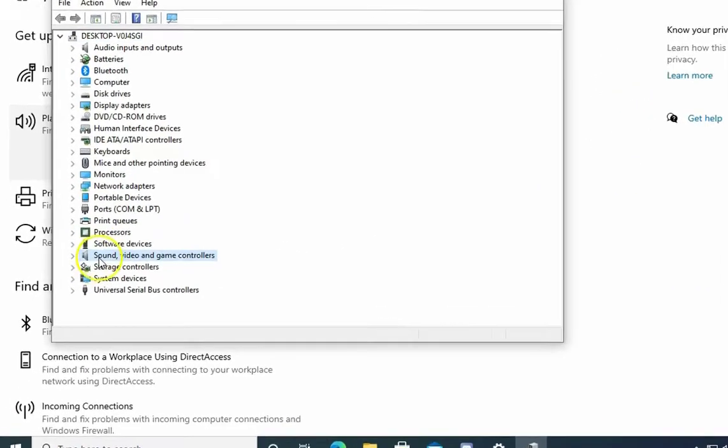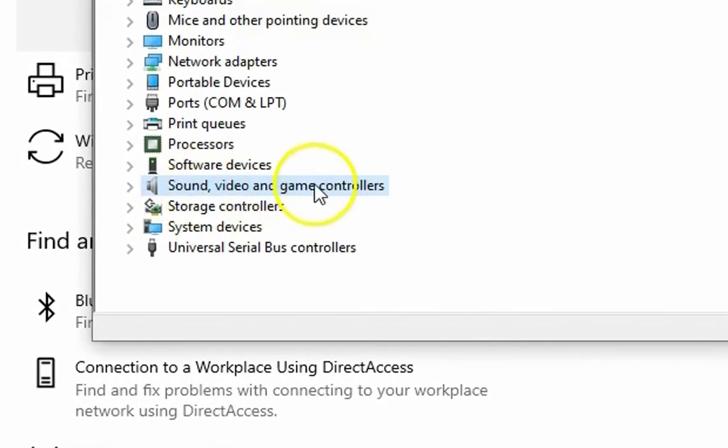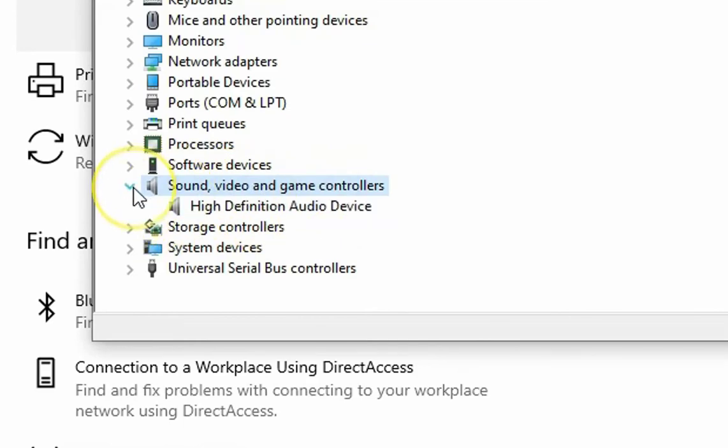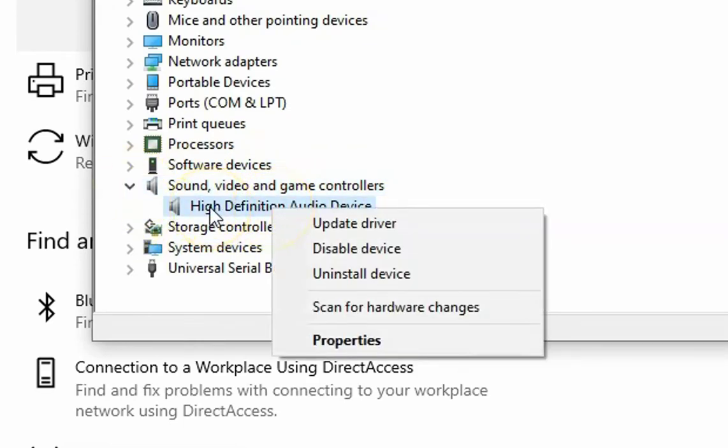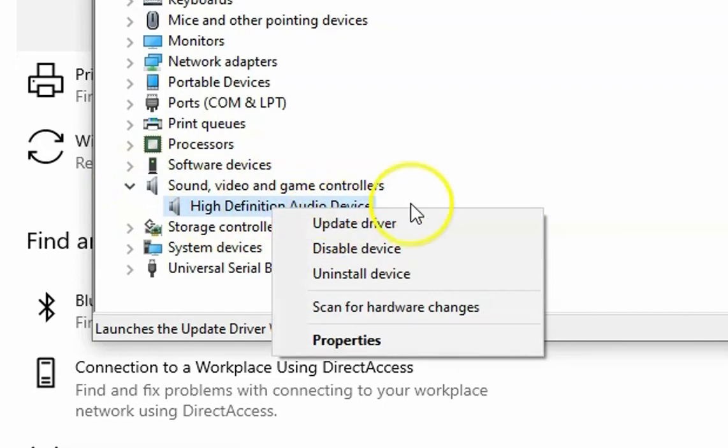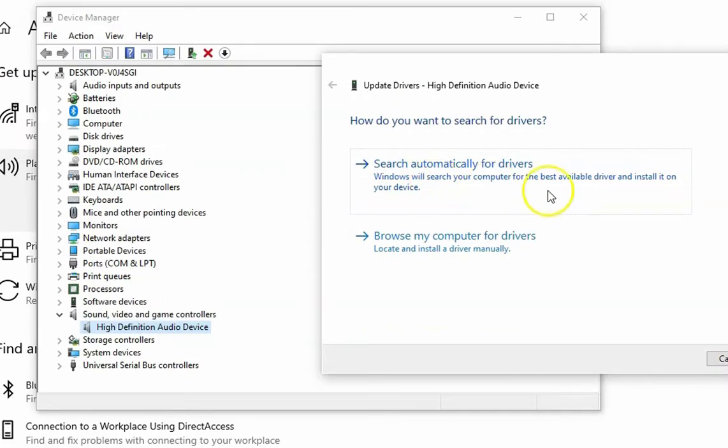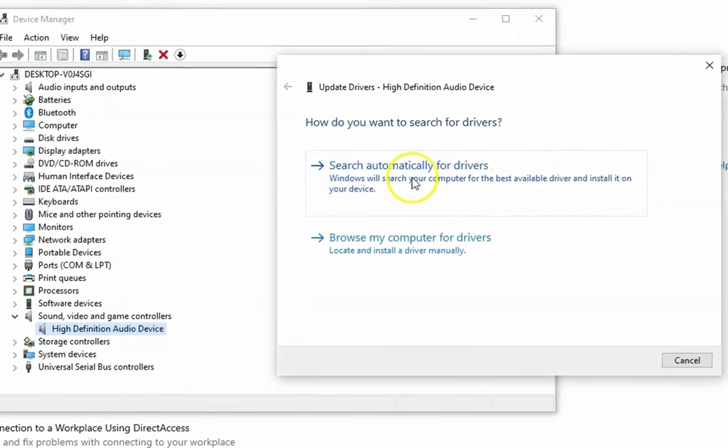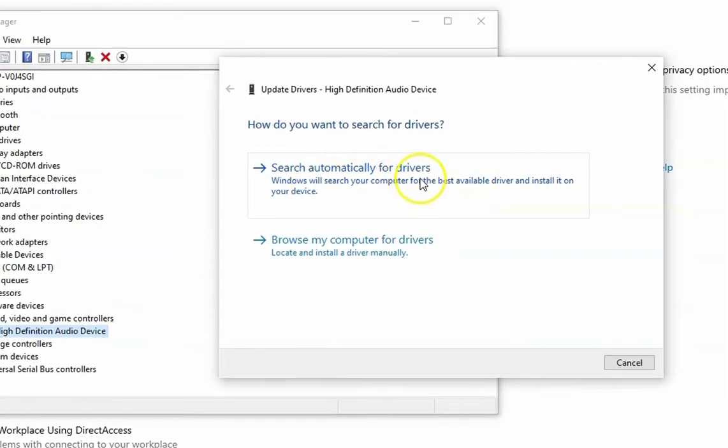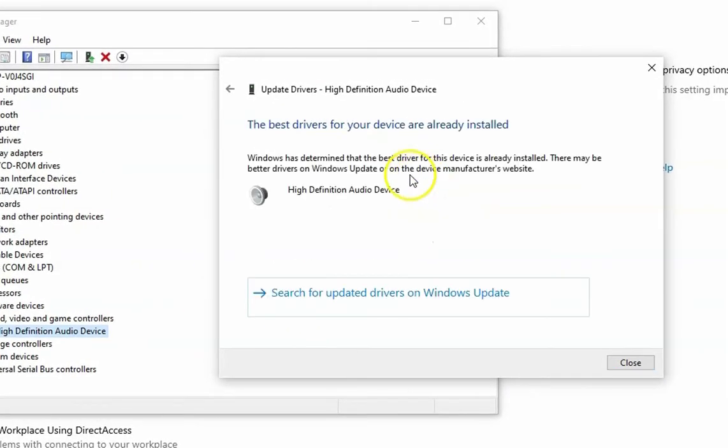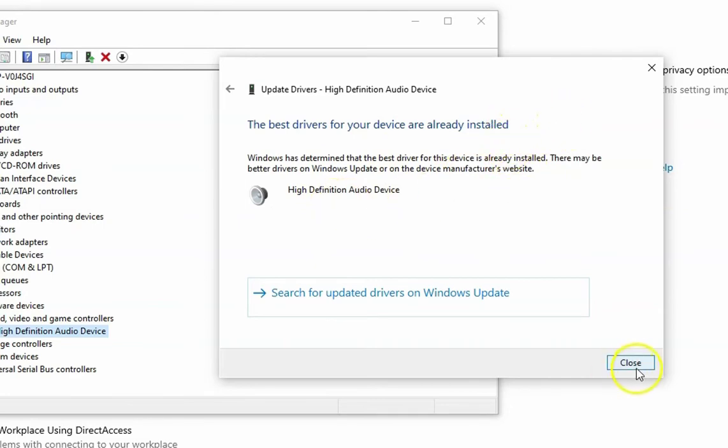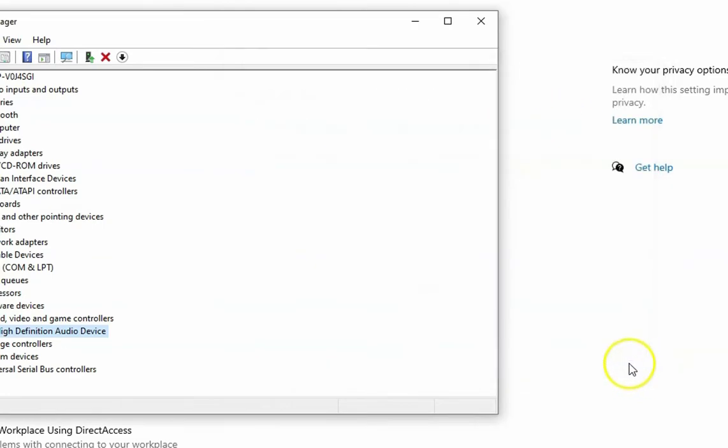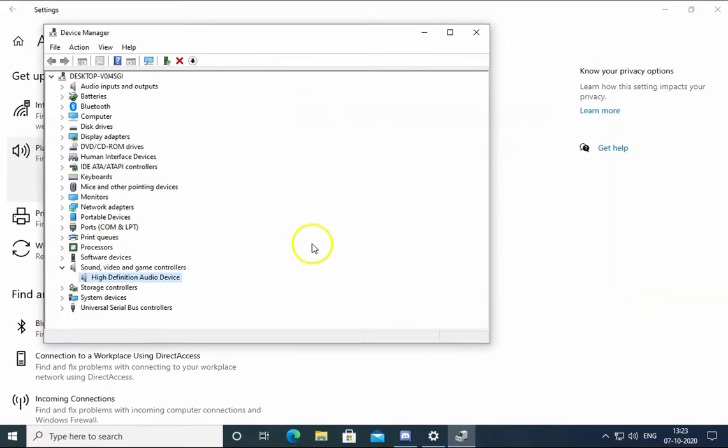Here you'll find Sound, Video and Game Controllers. Expand this, then right-click on High Definition Audio Device and click on Update Drivers. Click on Search Automatically for Drivers. It will start searching drivers on your computer. Click on Close. Now the device drivers are installed properly.